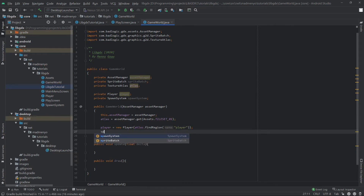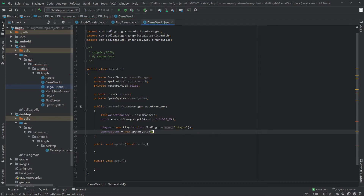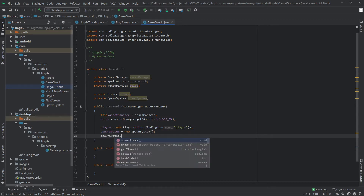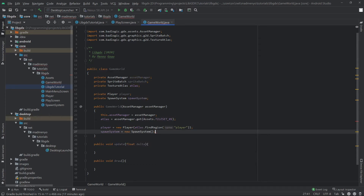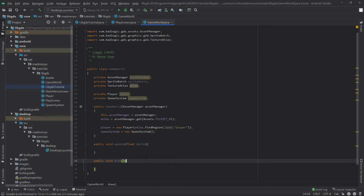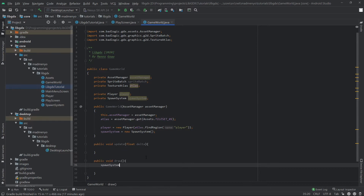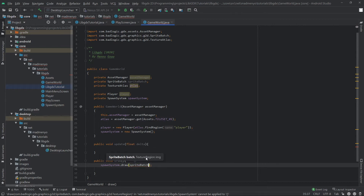And the spawn system — this is a new SpawnSystem. To draw these items we had a TextureRegion, so SpawnSystem.draw — we'll specify the sprite batch we just created here.